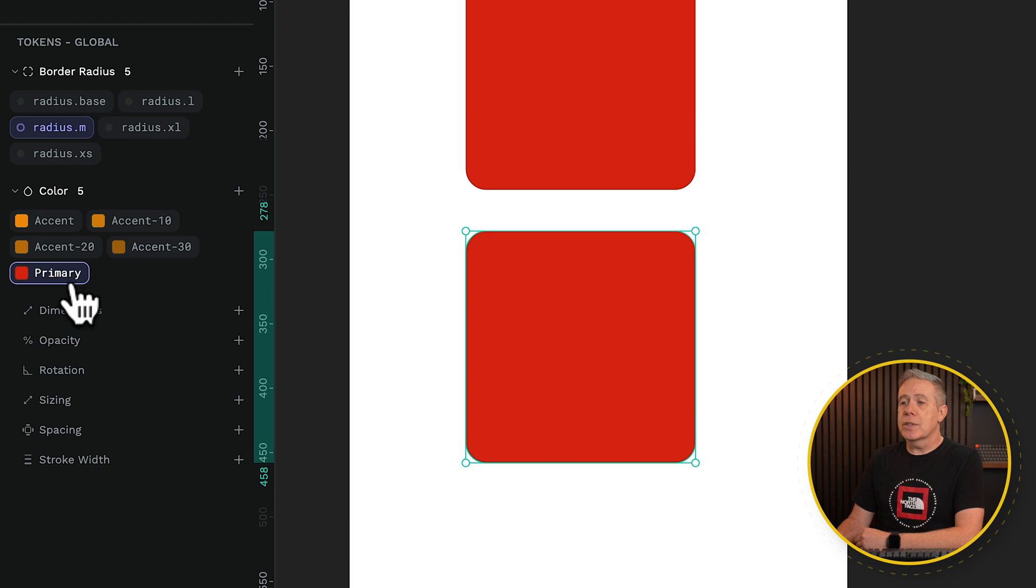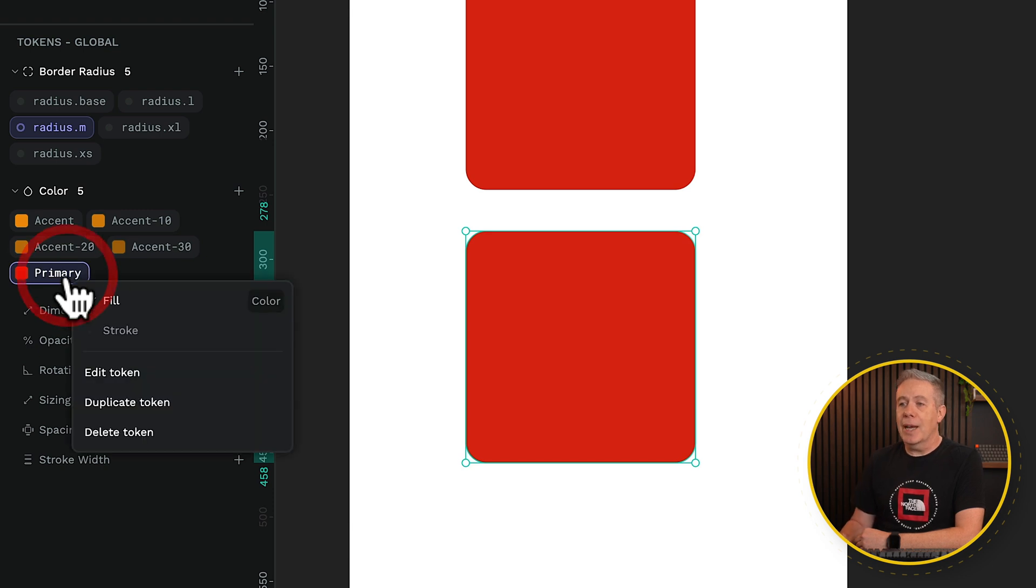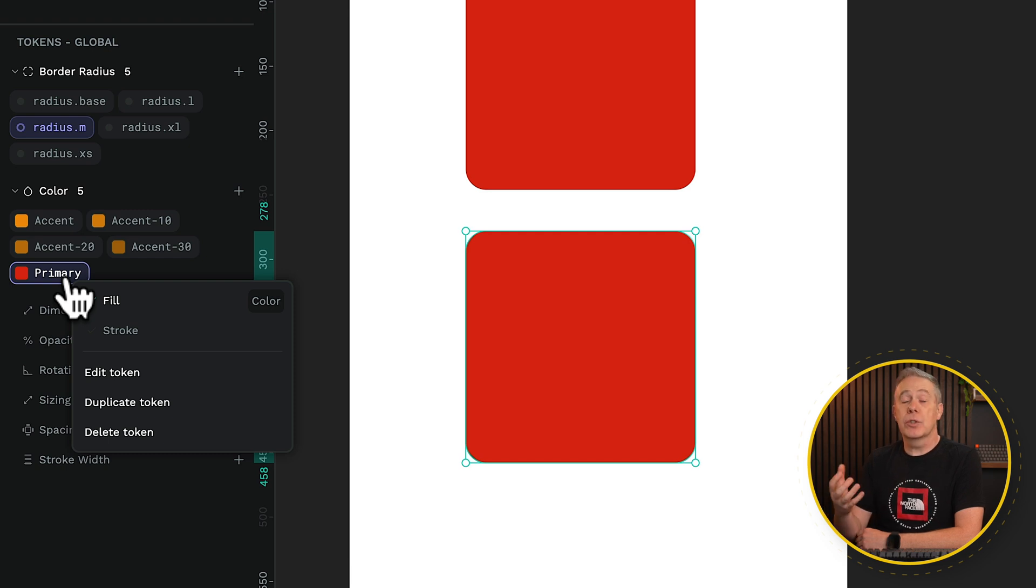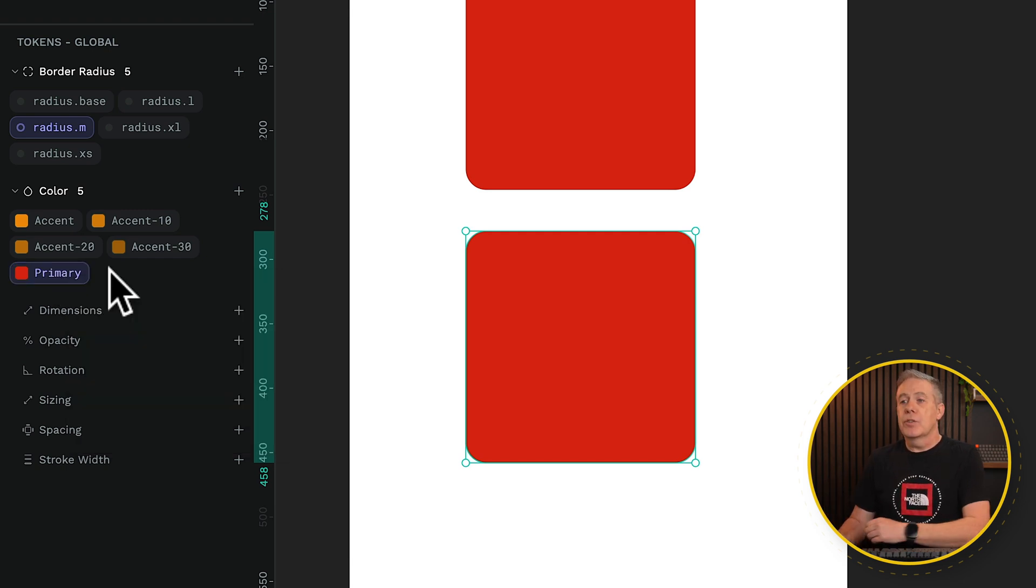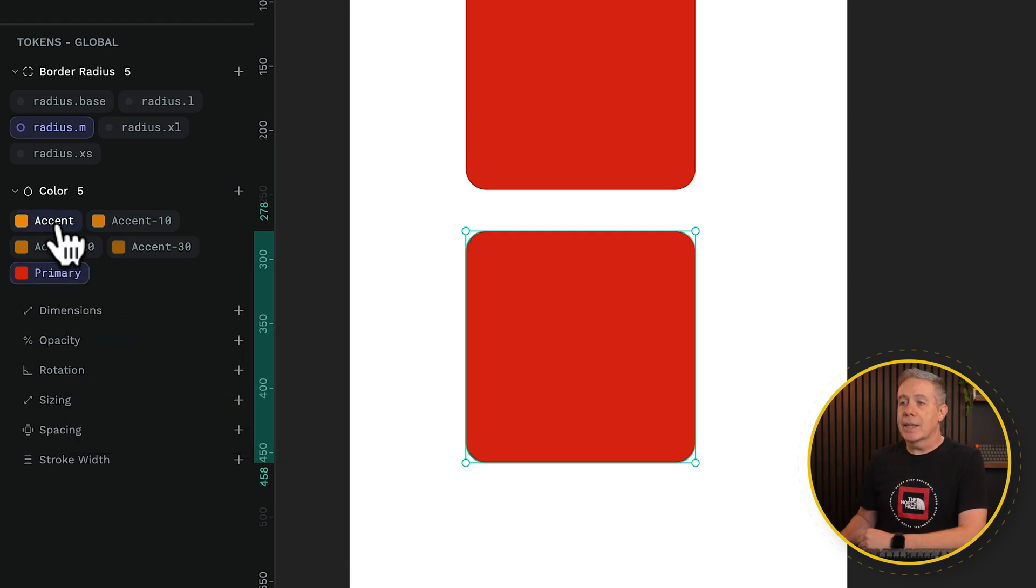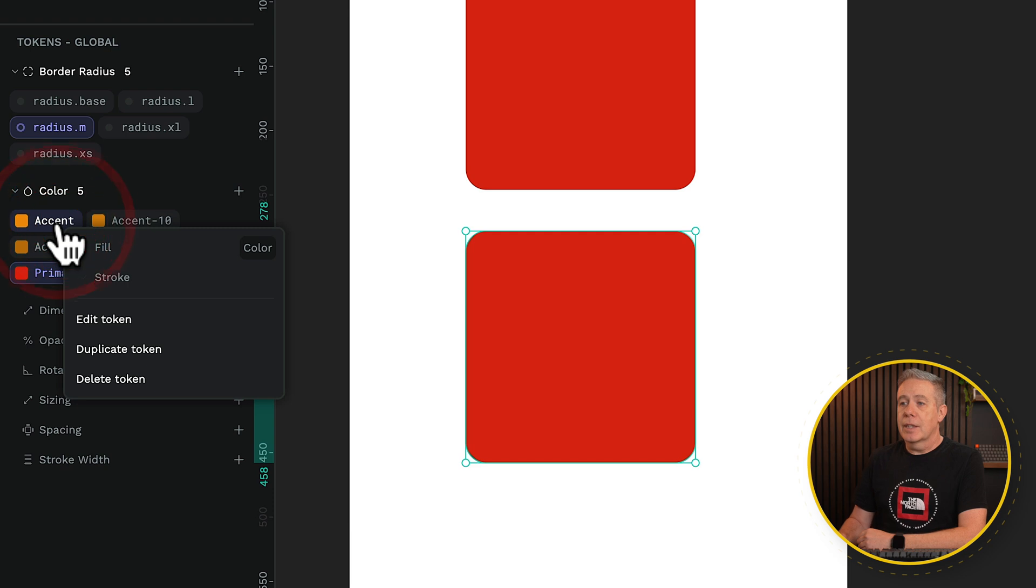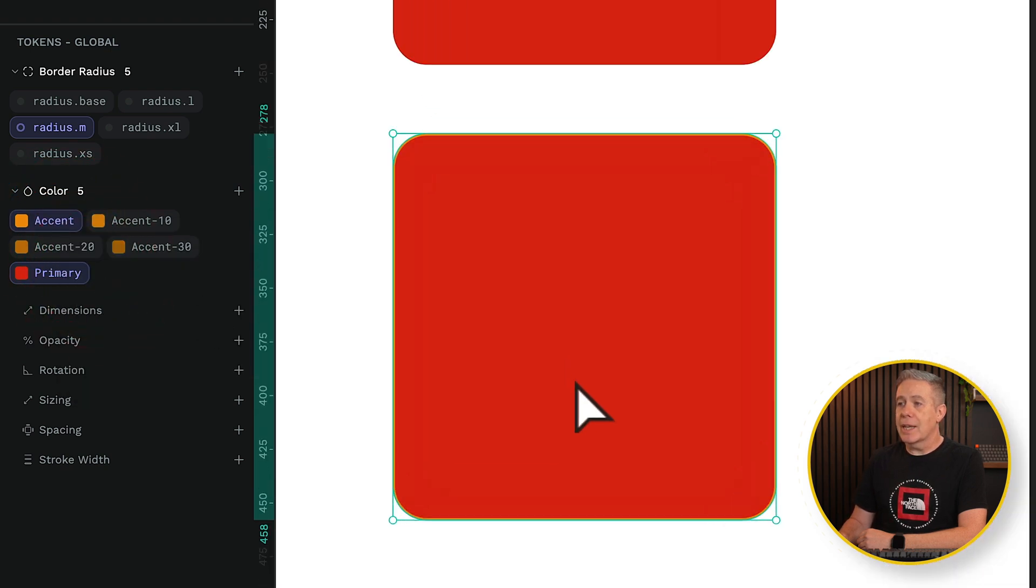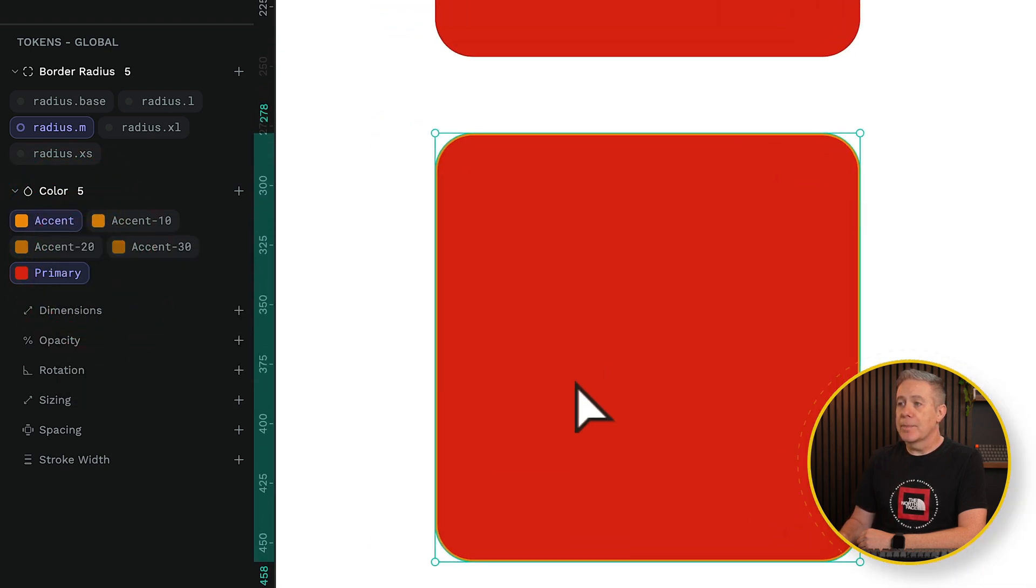You'll also notice that if we right-click on one of these, we have the option to, in this example, choose the fill color and apply that primary color to it, or choose the stroke. If we come up with the accent color and right-click, choose stroke, we now get an orange stroke around this second square.